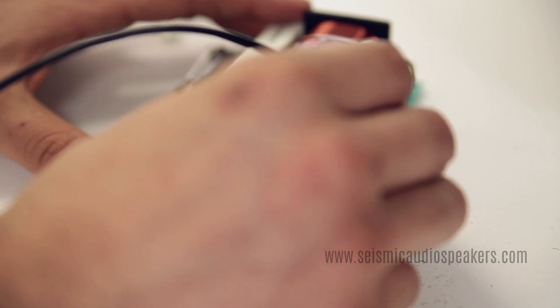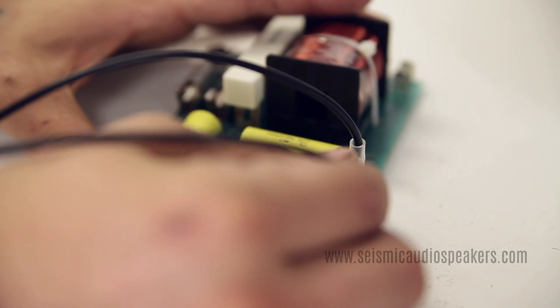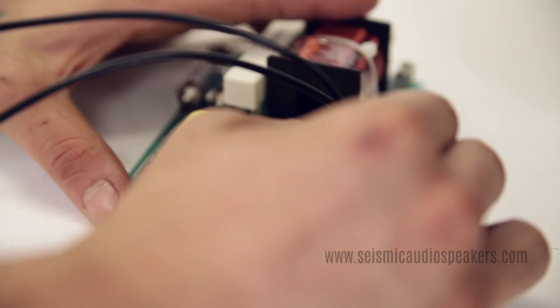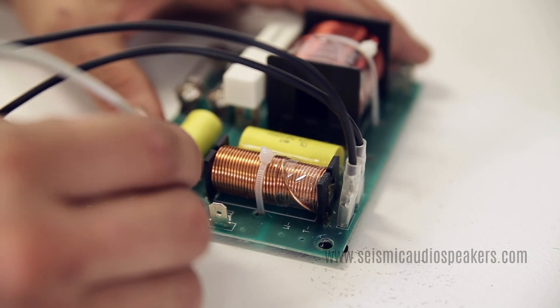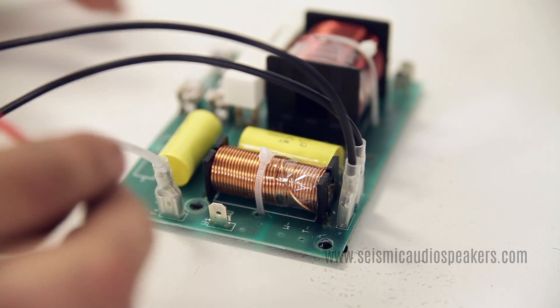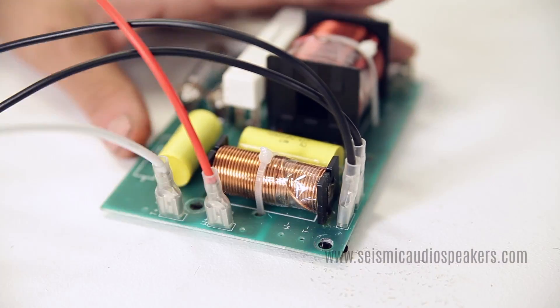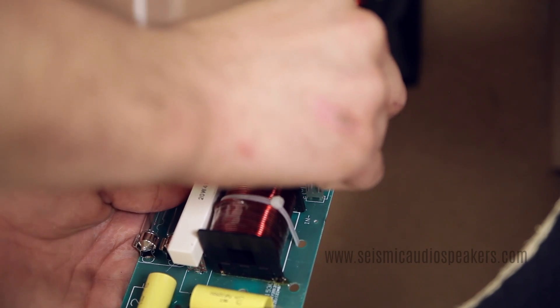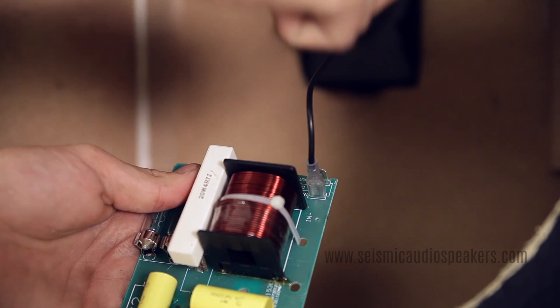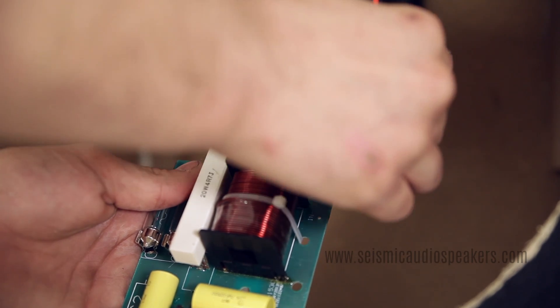Reconnect the leads for the negative tweeter and woofer, the positive tweeter and positive woofer, and the negative input jack and positive input jack.